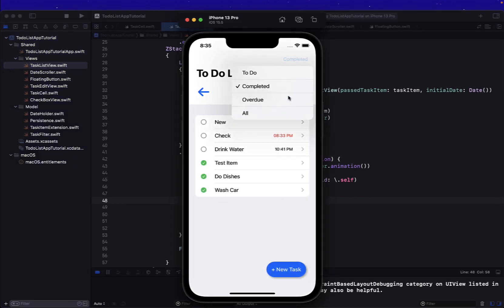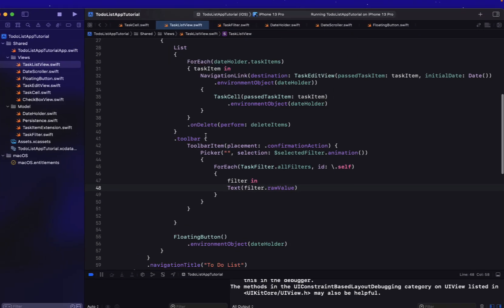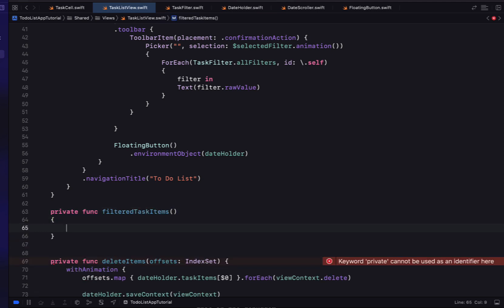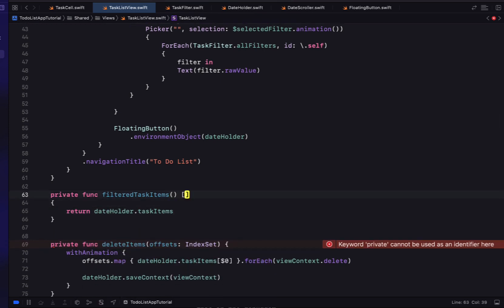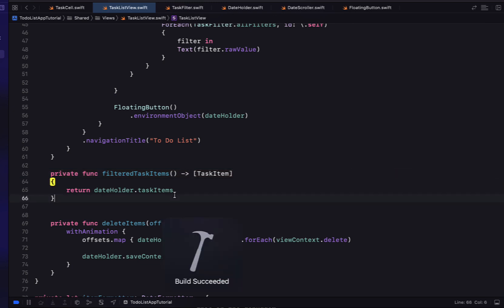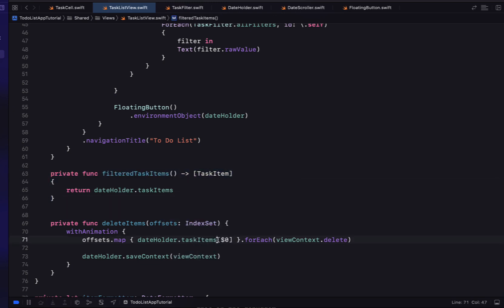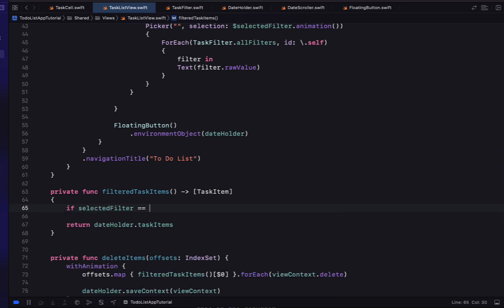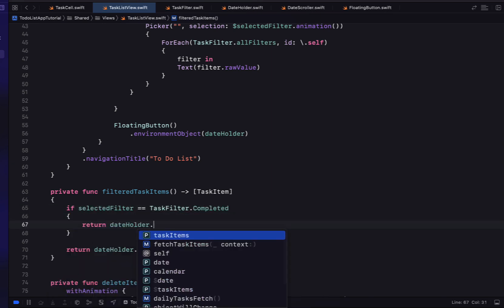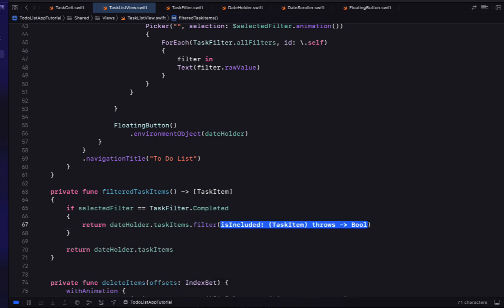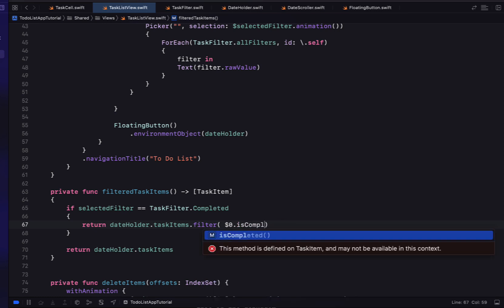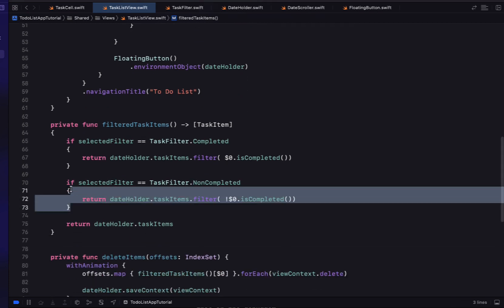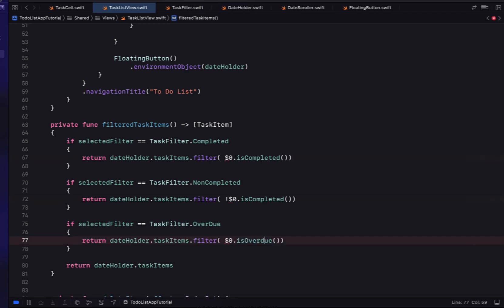Each filter in the picker shows its raw value as text — the display name string. Testing quickly, the initial value shows 'To Do' and we can select all other options. We create a filteredTaskItems function returning an array of TaskItem. For the completed case we return dateHolder.taskItems filtered where task.isCompleted is true; for nonCompleted we add an exclamation mark; for overdue we filter by isOverdue; and at the bottom we return all taskItems unfiltered.